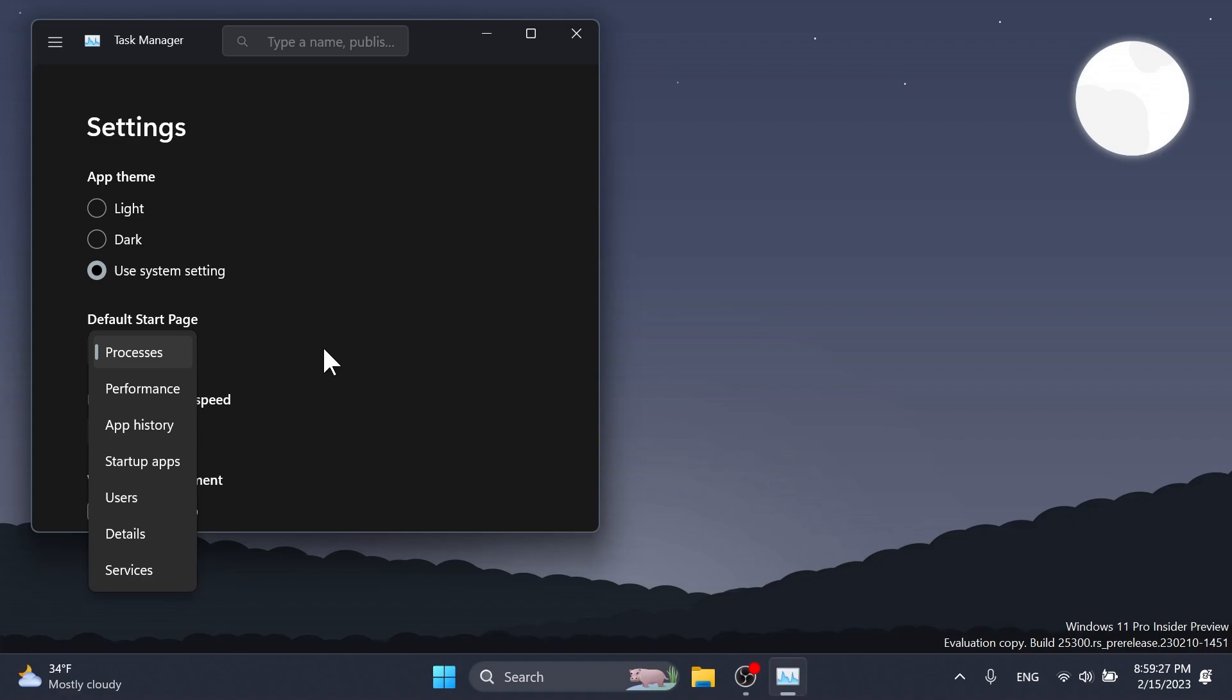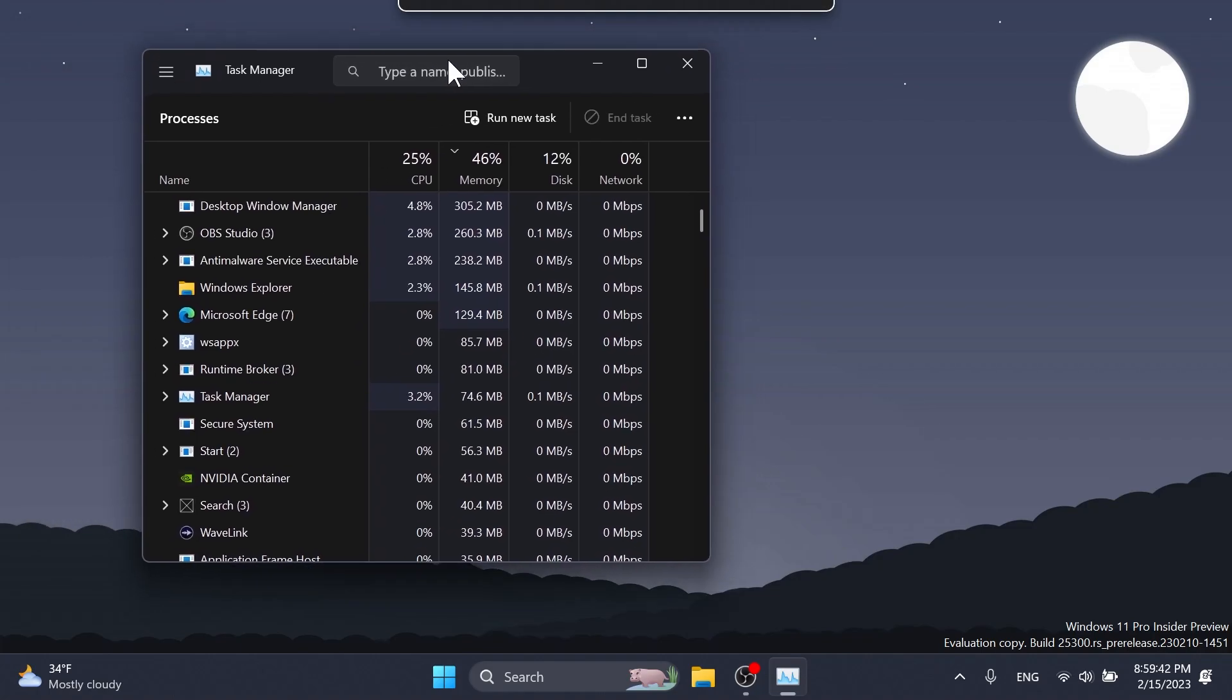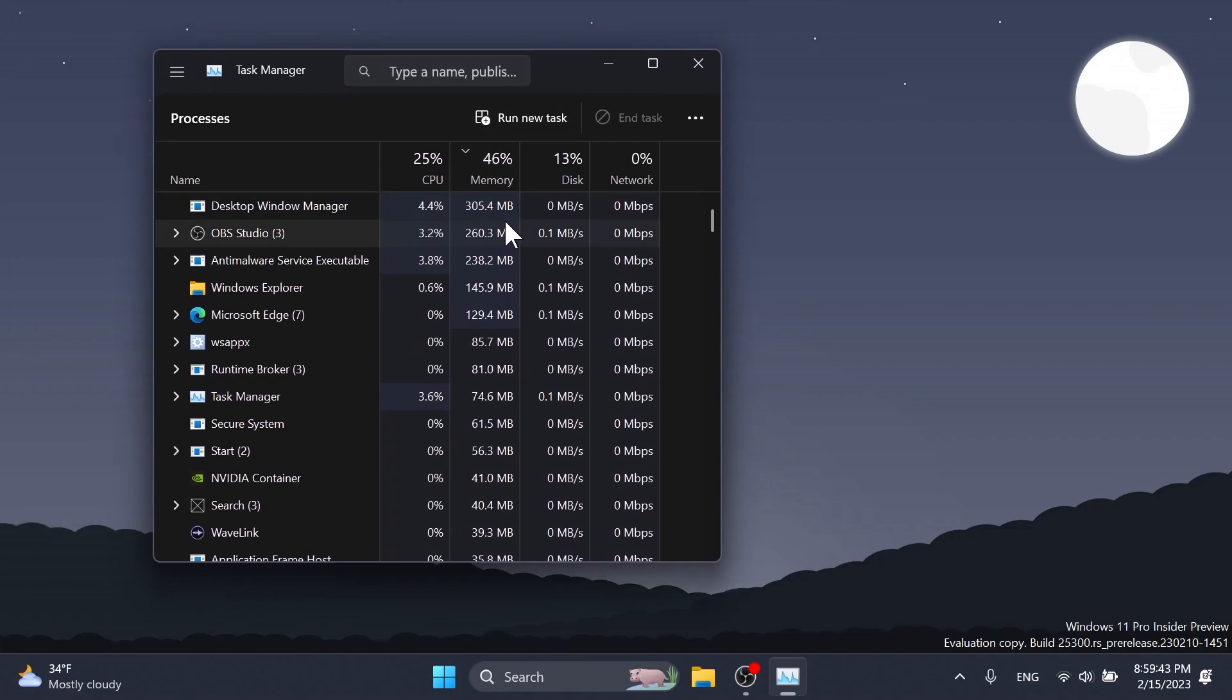If you open the default start page drop down in settings, clicking the Task Manager window should now make the drop down disappear. Dragging the window using the search box area should work now like any other areas of the title bar. They fixed an issue where ending processes in the details tab wasn't showing a confirmation dialog.